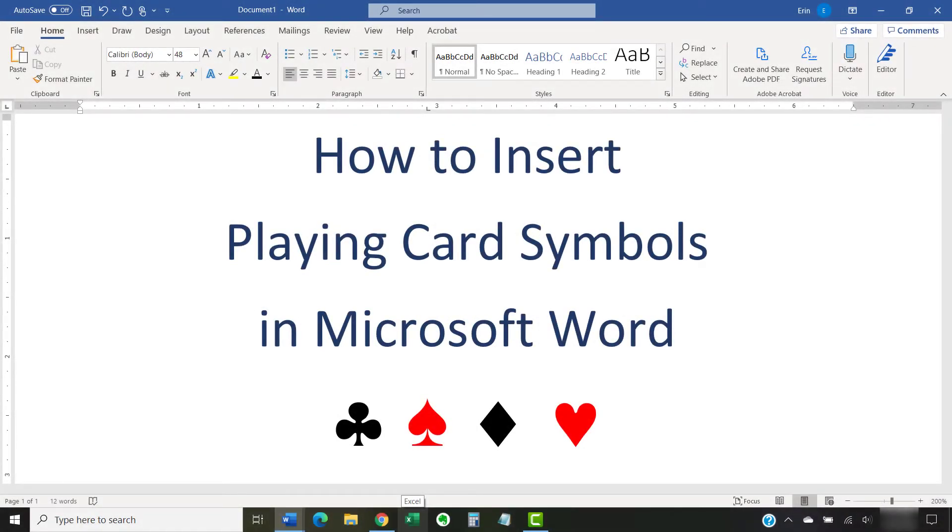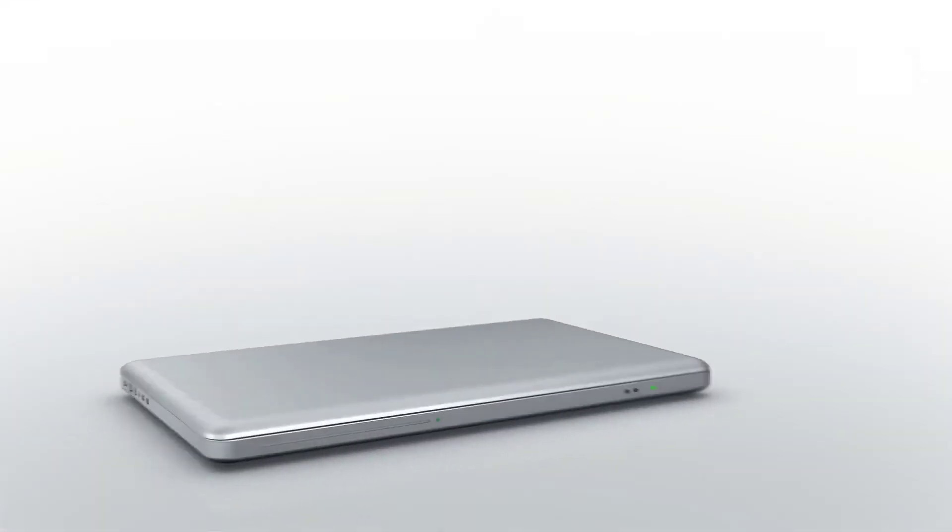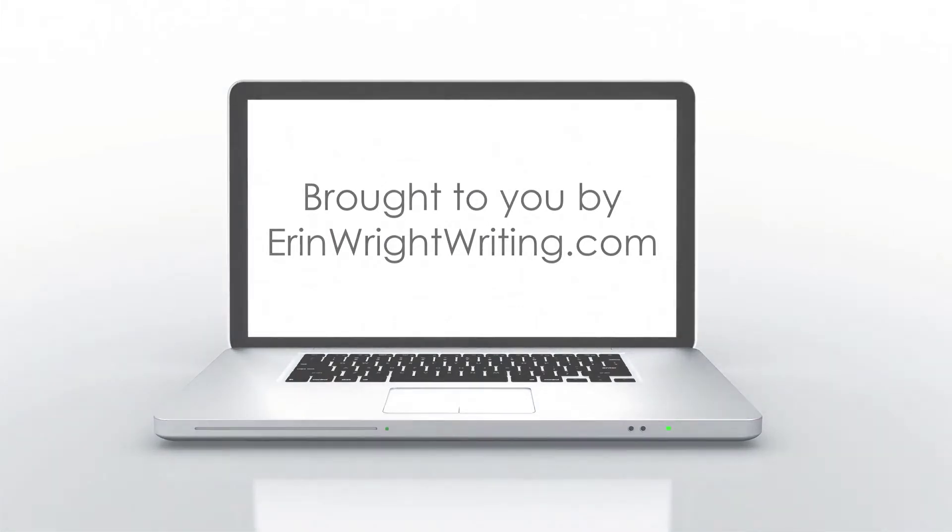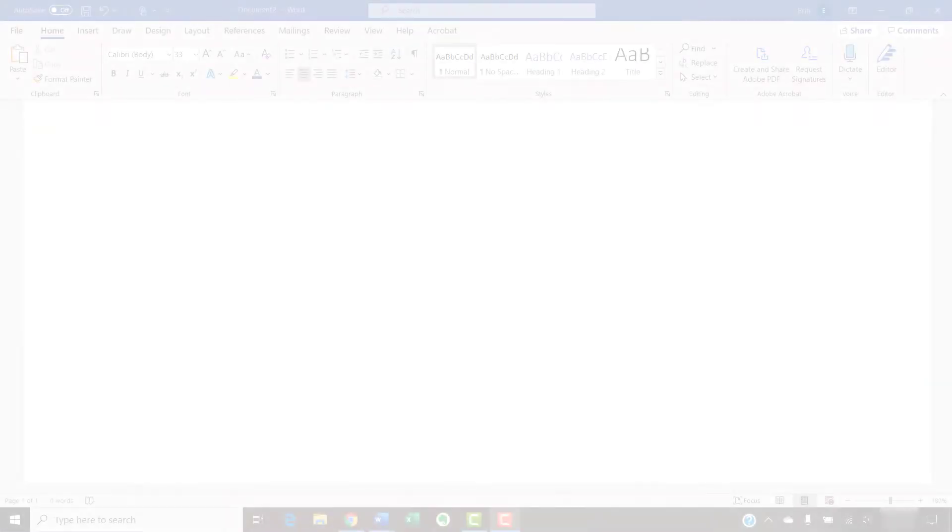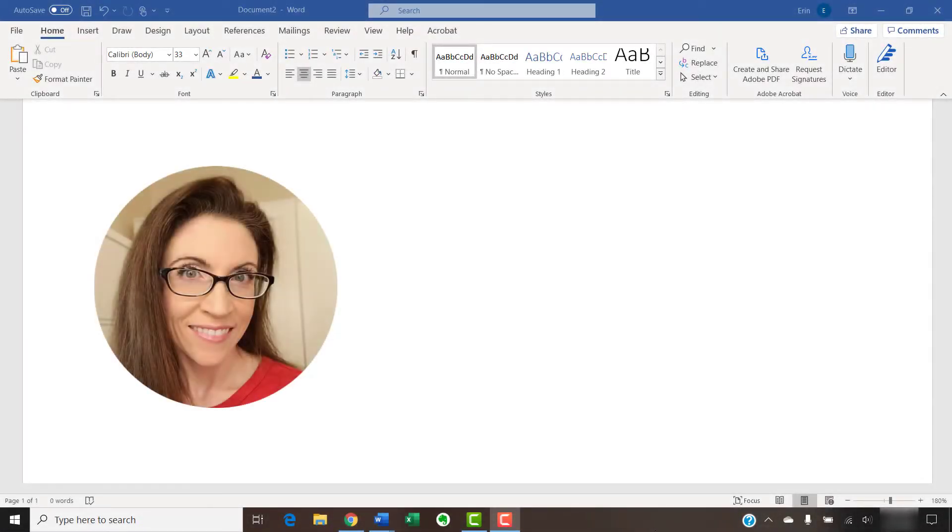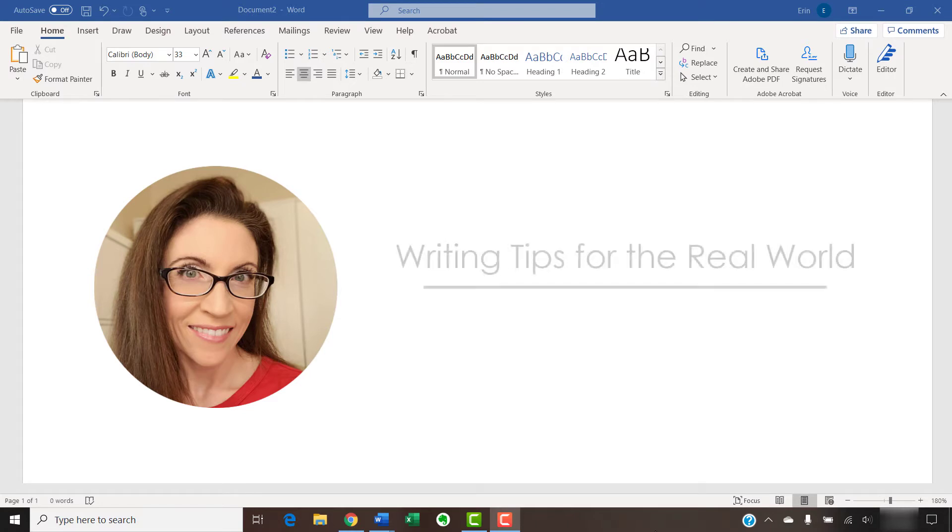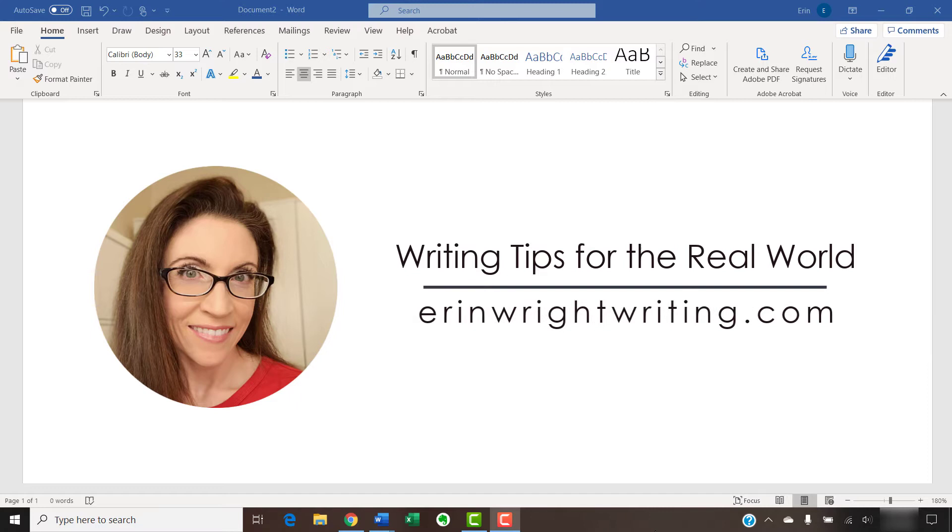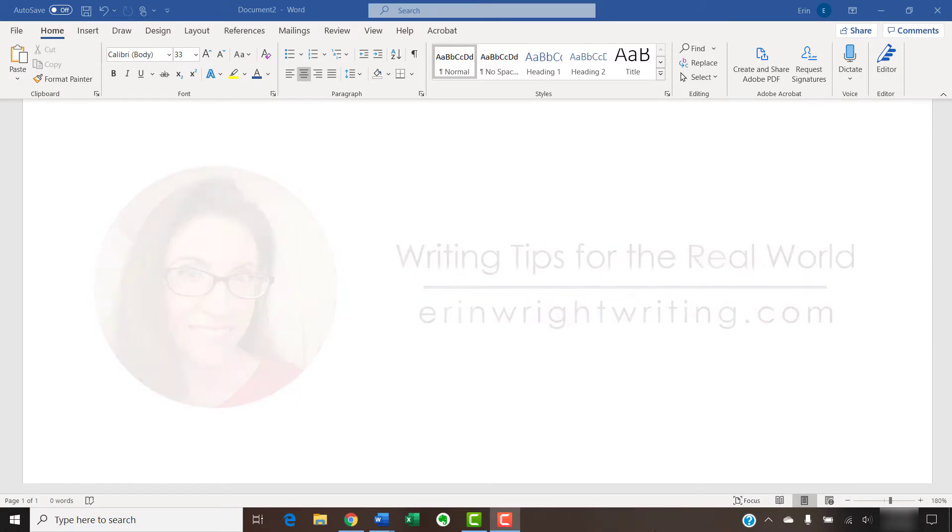This tutorial shows how to insert playing card symbols in Microsoft Word. Hello, my name is Erin. I'm a technical writer and editor who shares writing tips for the real world on this channel and on my blog at ErinWriteWriting.com.